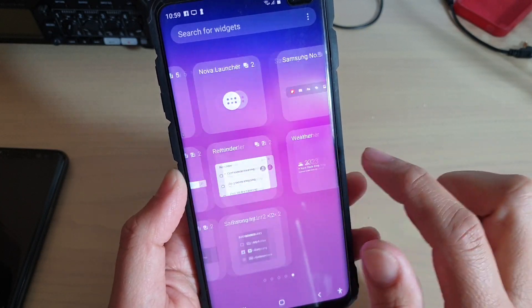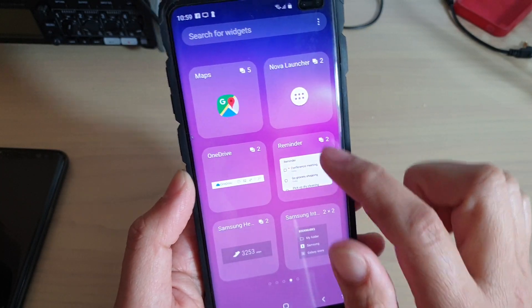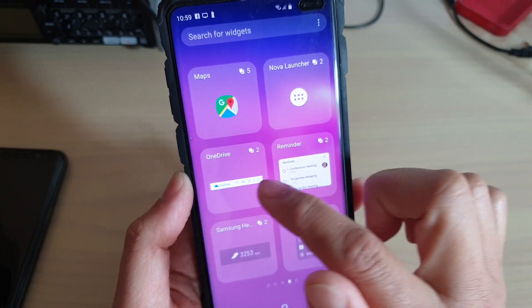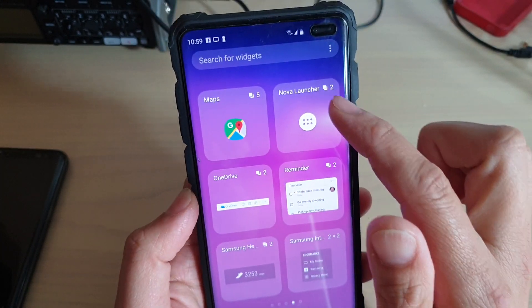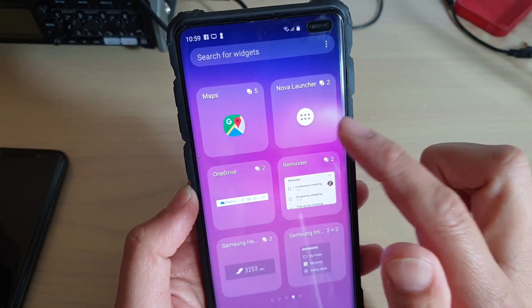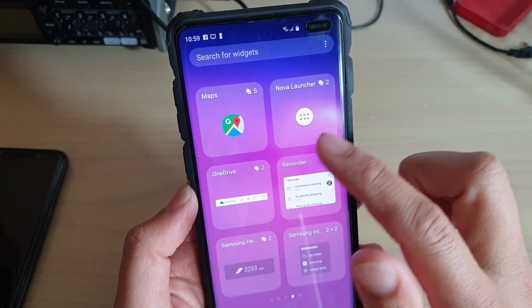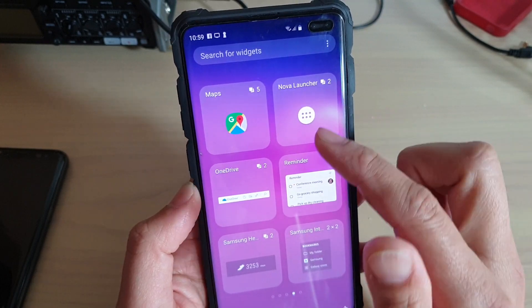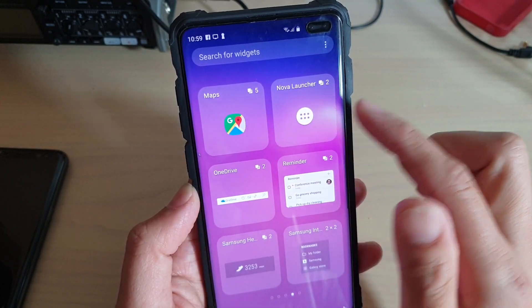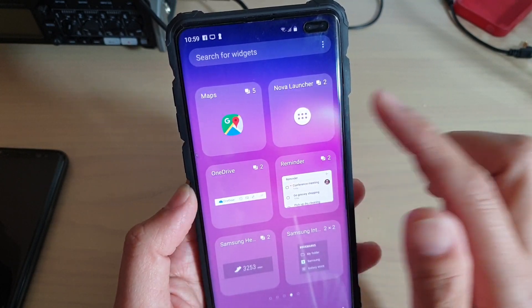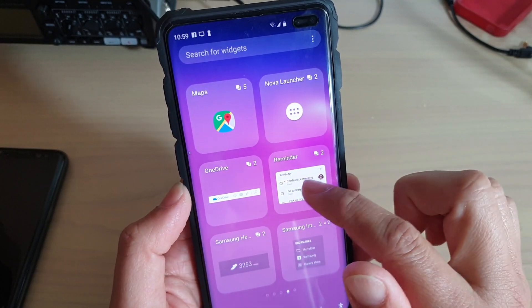You can see here I have a map widget, OneDrive, and Nova Launcher widgets, which isn't part of the phone. But after I install the Nova Launcher, I also have the widget which I can add to the home screen.